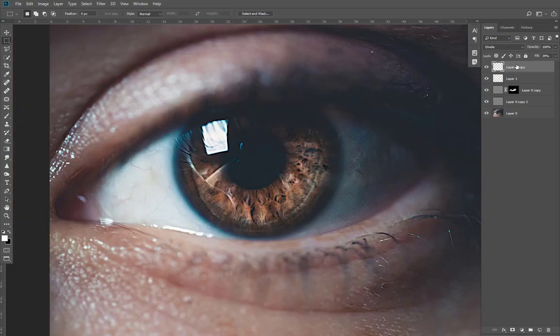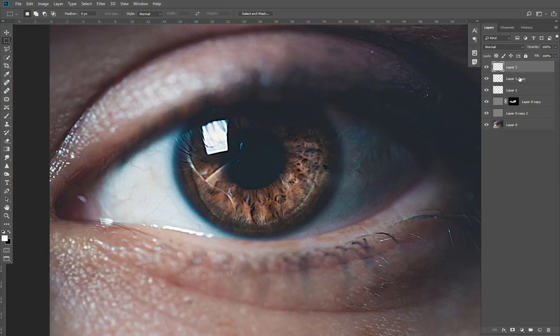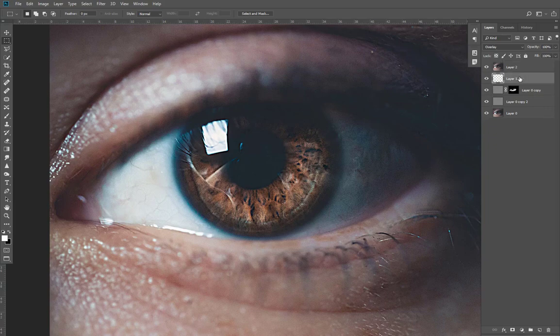Now add some sharpness to your picture, then go to Camera Raw Filter and adjust colors. This is totally up to you.